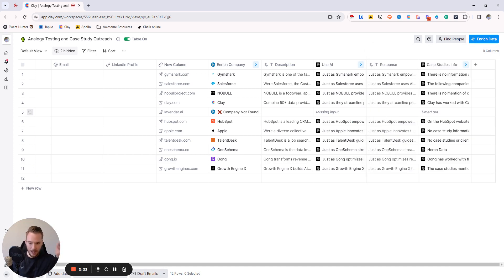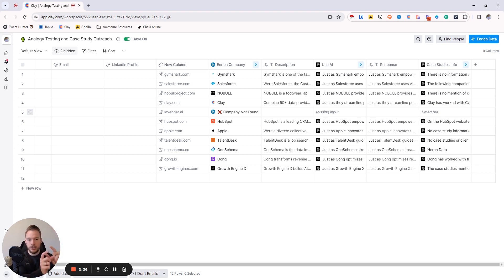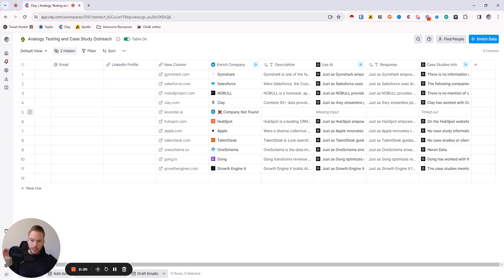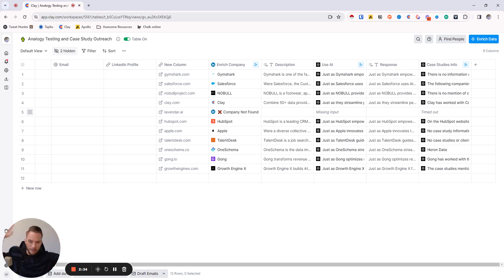What you can do is run another AI column to normalize the company name so that you just have the output. And then you can say whatever your heart desires about the case studies. Hey, just like you helped this company accomplish XYZ, we help companies accomplish the other thing. You could do that.